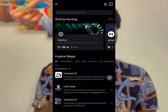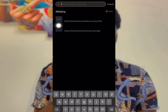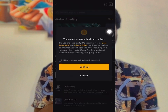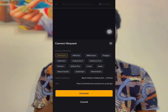After confirming, come back and click on the search bar again. Click on the link you used to sign up or log in again.